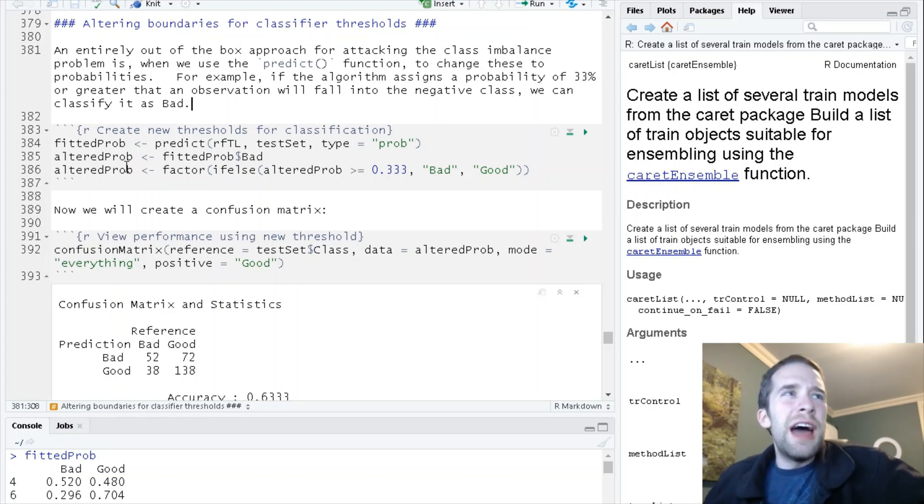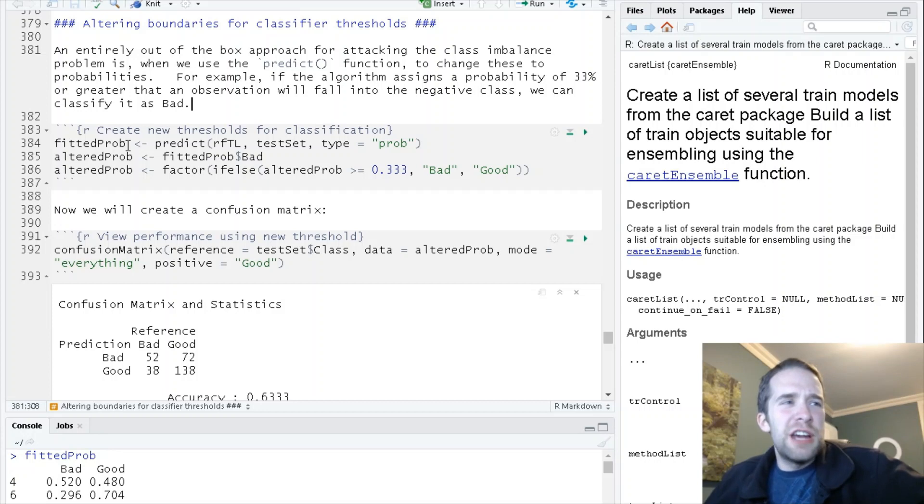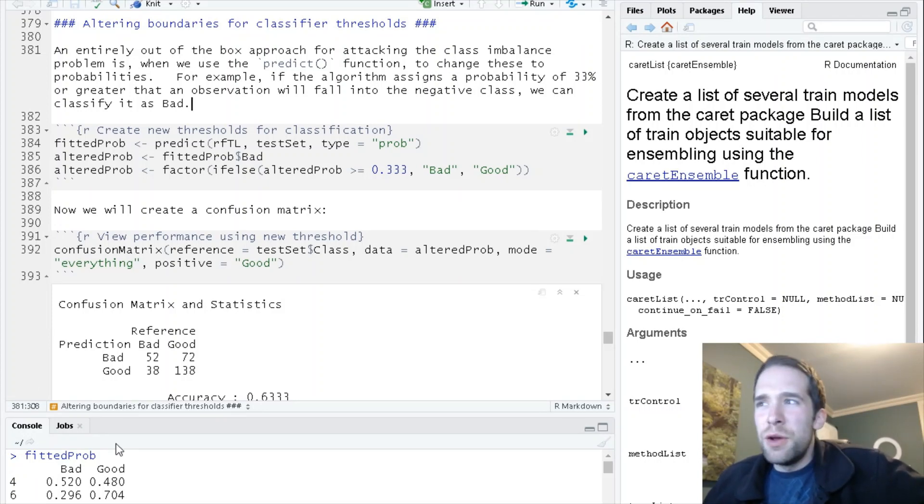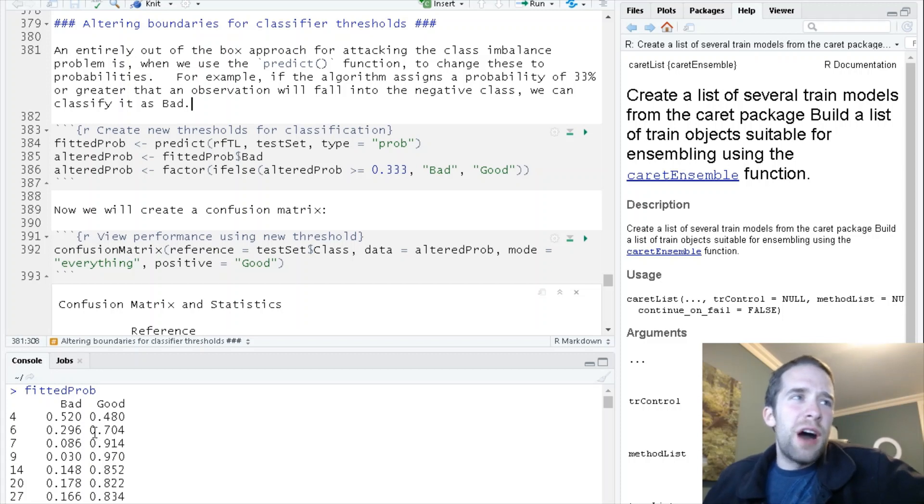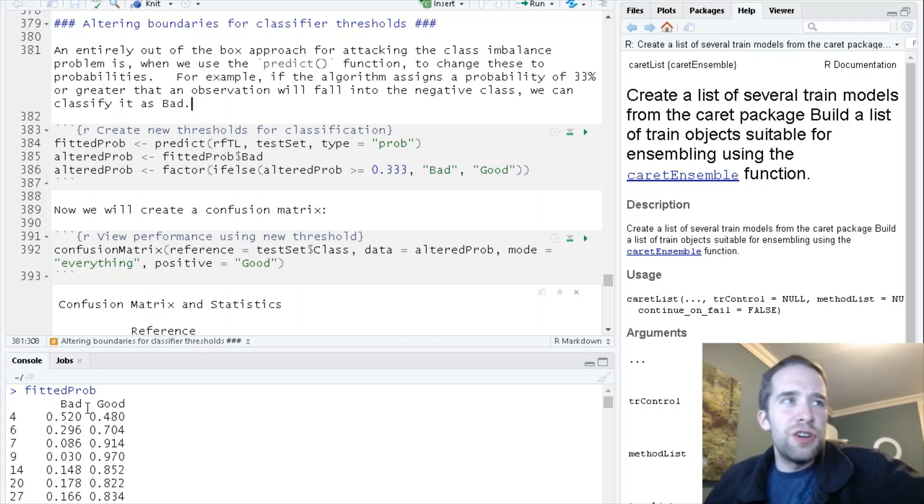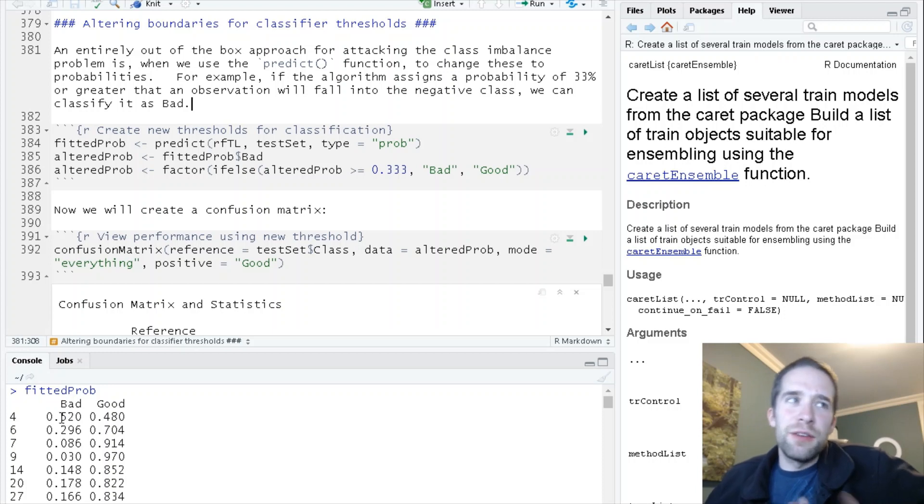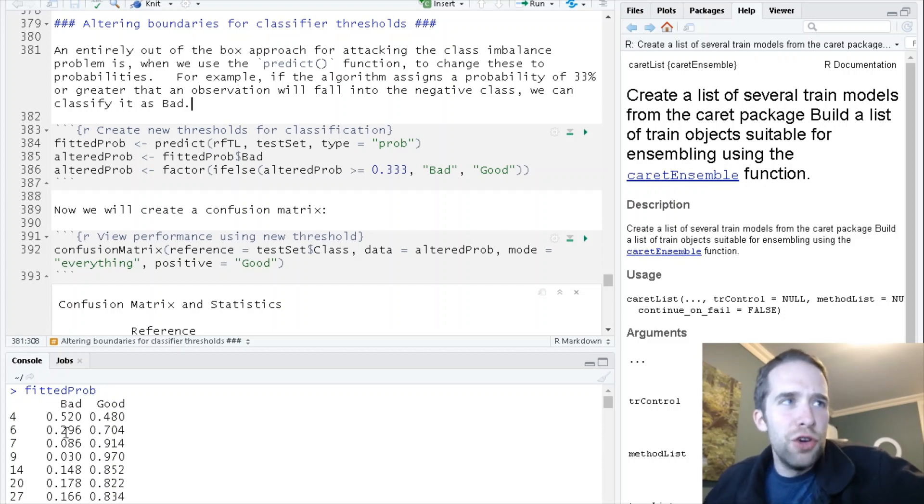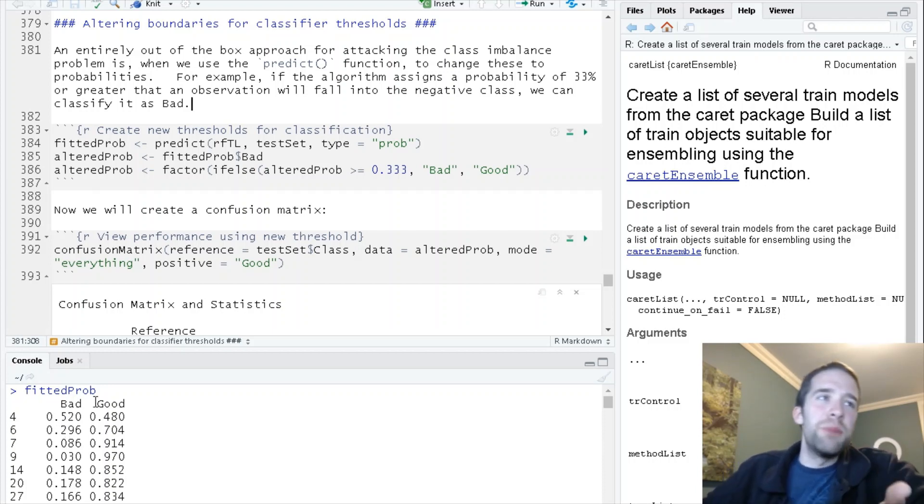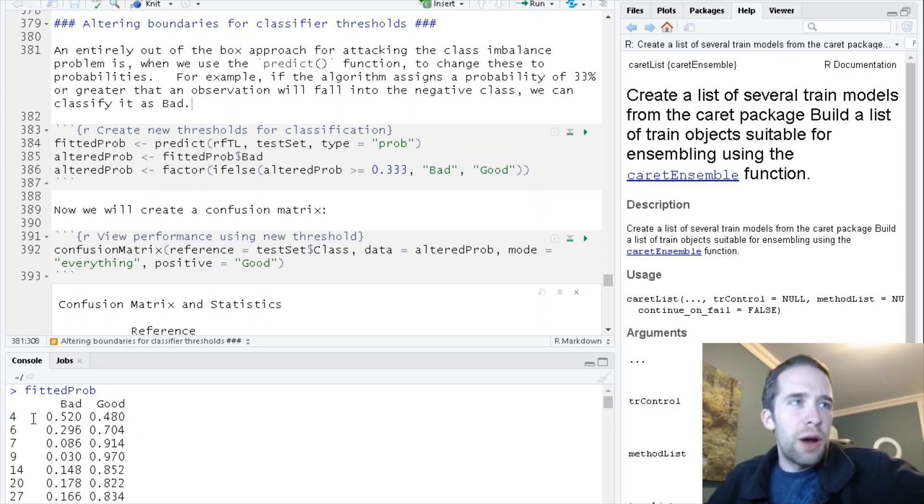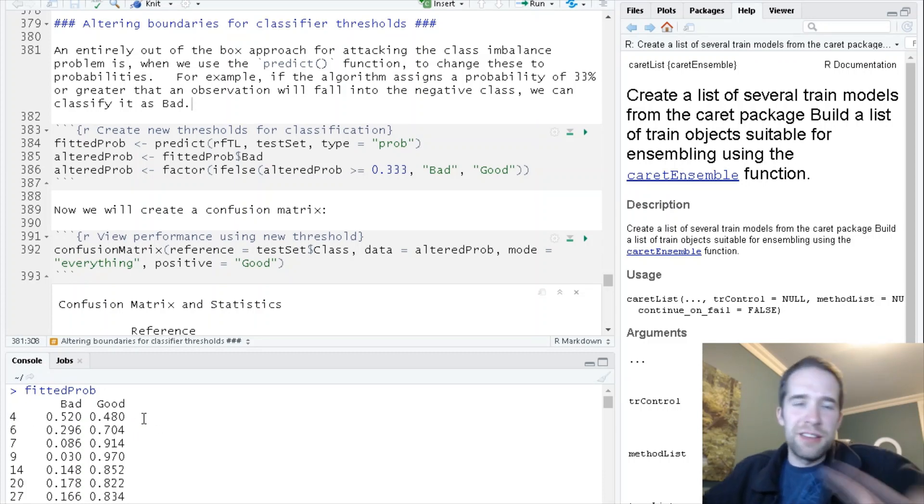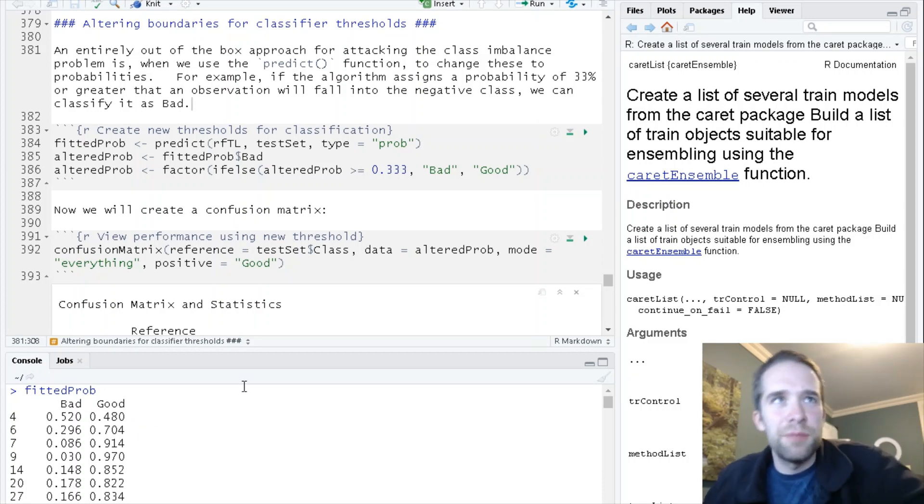This fitted prob object is a data frame. If we look down here in the console at what this actually looks like, for the various observations there's a probability of belonging to the bad class. Here it's 0.52 probability belonging to the bad class, 0.48 for the good class, so this particular observation was classified as the bad class.